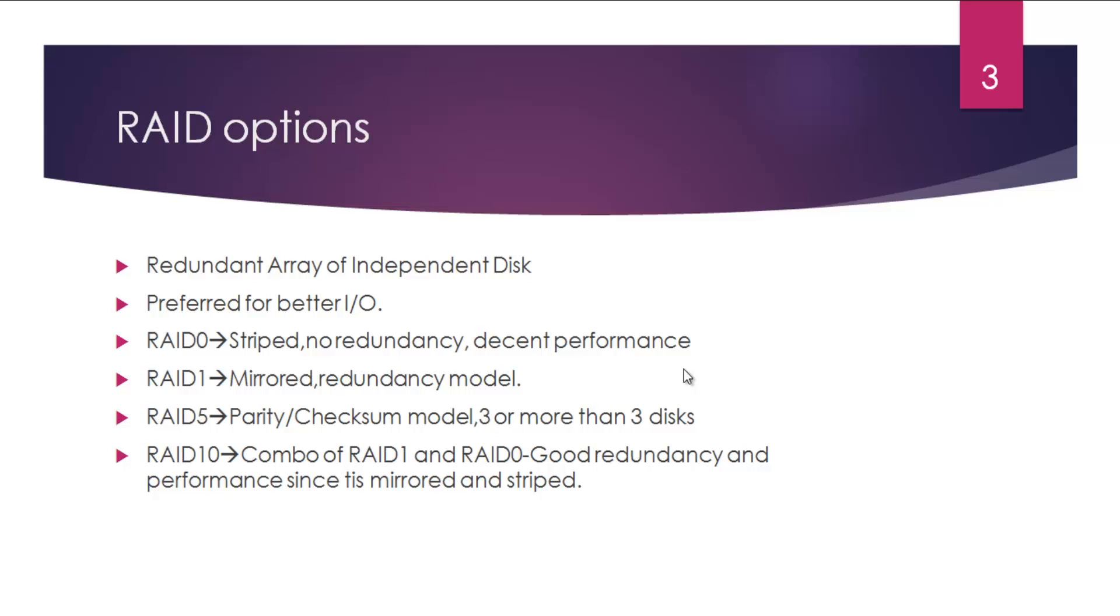RAID 0: You will have striped disks, there won't be any redundancy, data redundancy won't be there, and it gives decent performance. RAID 1: You have this mirrored effect—one disk will be mirrored to a second disk. There is redundancy there.